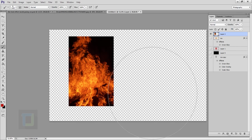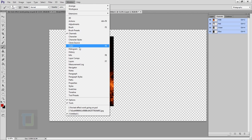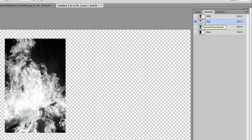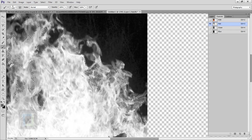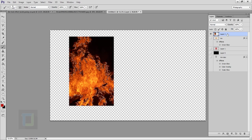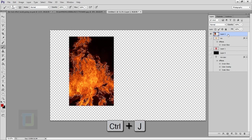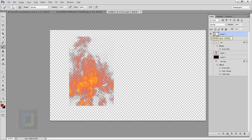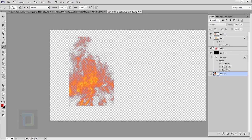We need to cut out the fire from its black background. Go to the Channels panel — if you don't see it go to Window and select Channels. Click on the Red channel thumbnail. Now hold Ctrl and click on the thumbnail to make a selection based on the red channel. Then click on RGB to show all channels again. You'll still have the selection active. Go back to your Layers panel, make sure your fire layer is selected, and press Ctrl+J to create a cut-out copy of the fire without the black background.